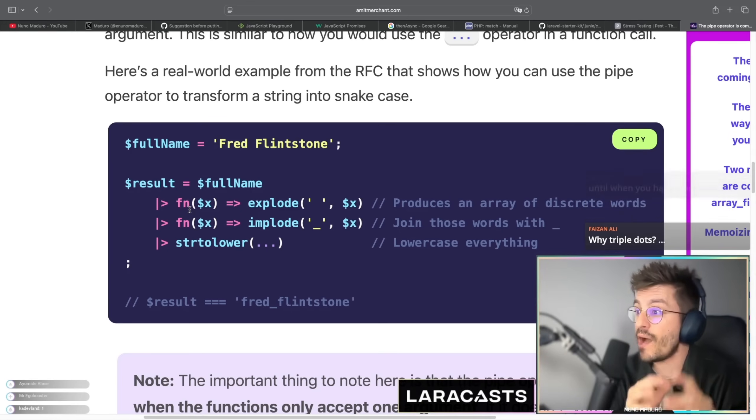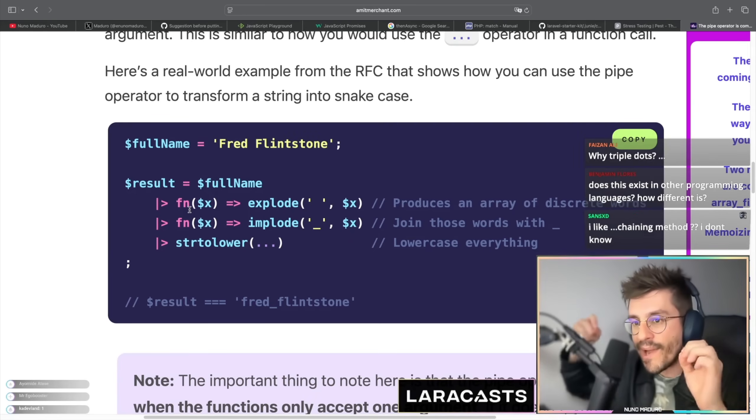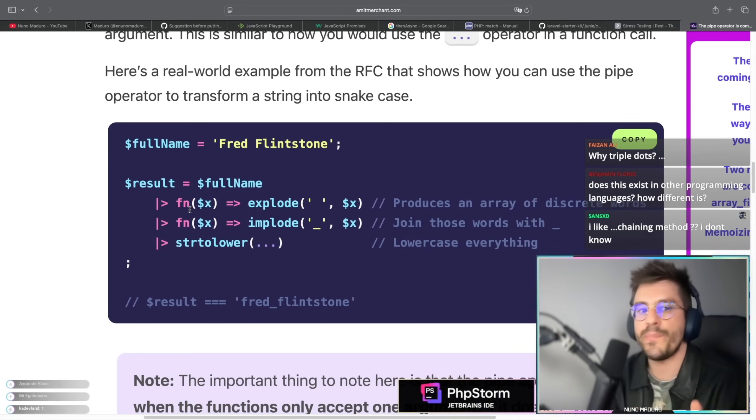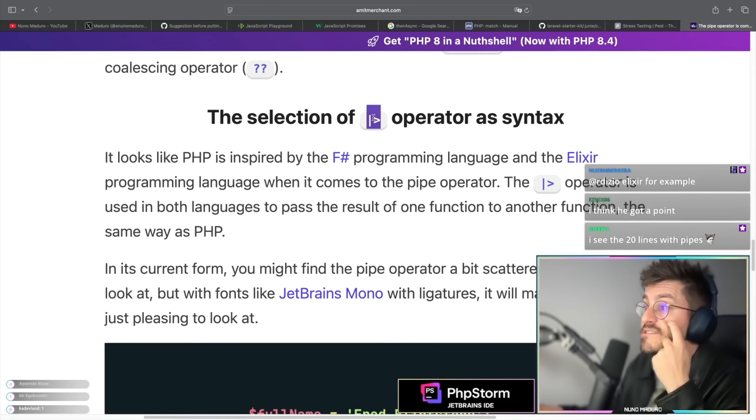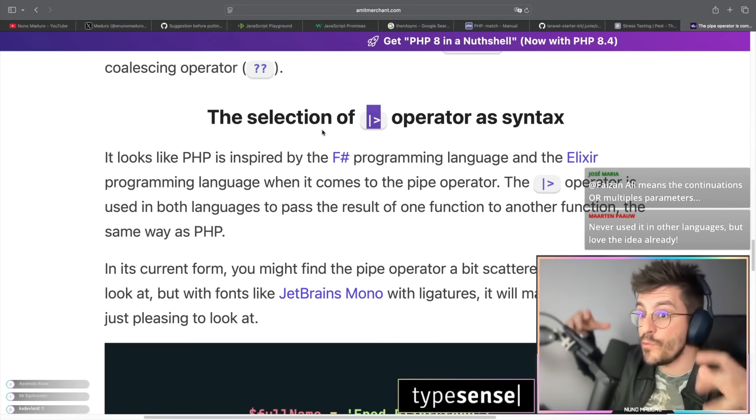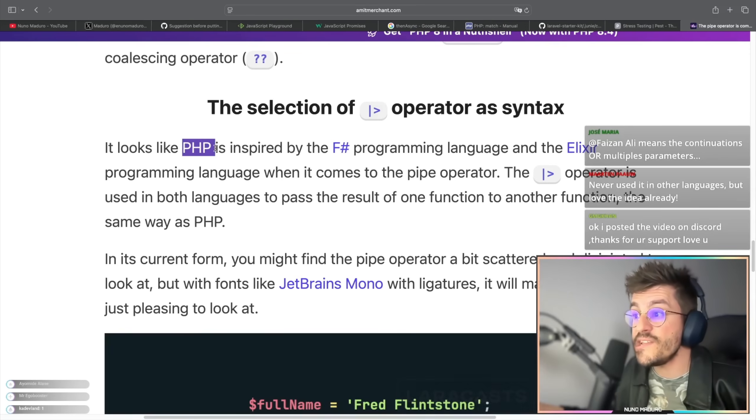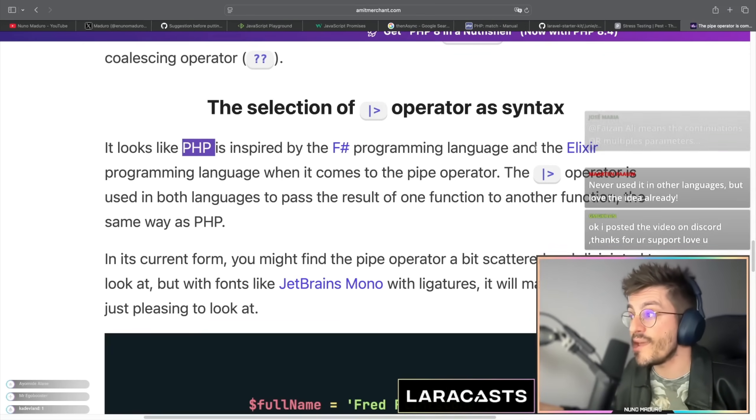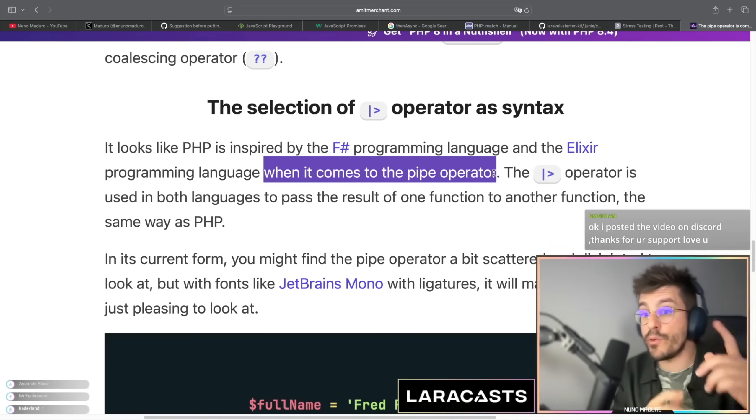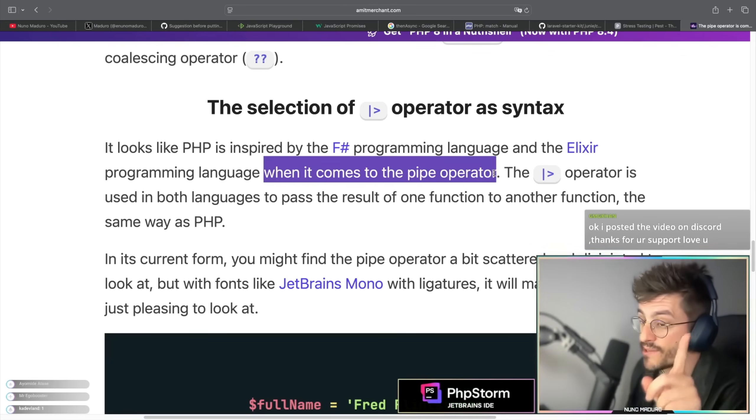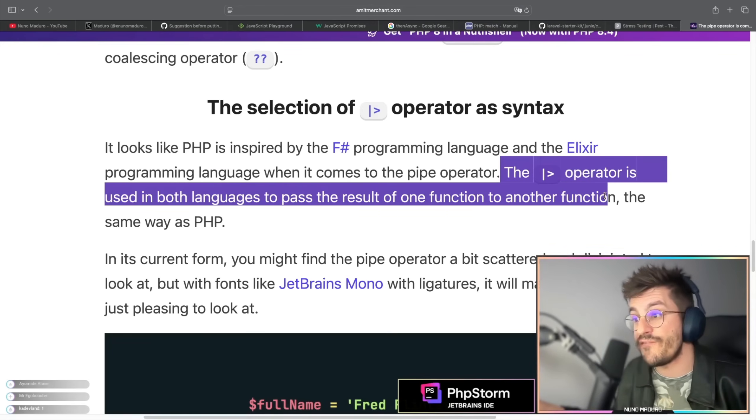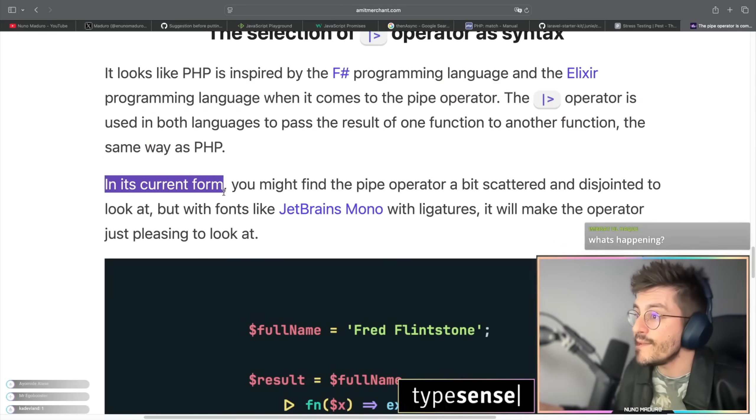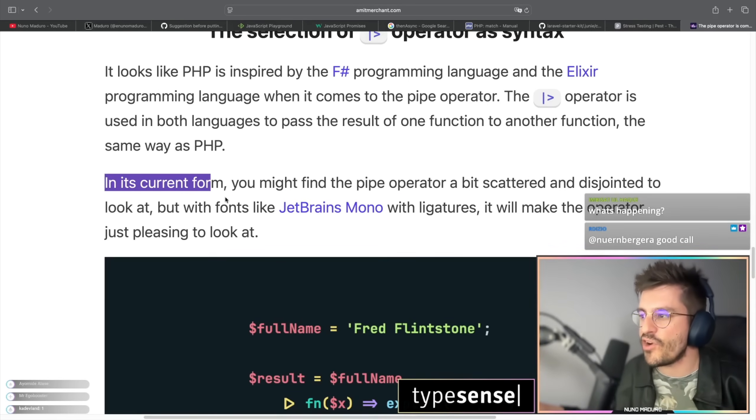Attributes looked ugly and now we love all of this syntax. So I think with the pipe operator it might be like that for some of you, but over time people are going to love this. The selection of the pipe operator's syntax - so apparently on this small section we are going to see why people came up with this syntax or at least with this set of characters for the pipe operator. It looks like PHP is inspired by F-sharp programming language and the Elixir programming language when it comes to the pipe operator. So some of you were asking if this stuff exists on other languages, and apparently the pipe operator is used in both languages to pass the result of one function to another function in the same way as it is in PHP in its current form.